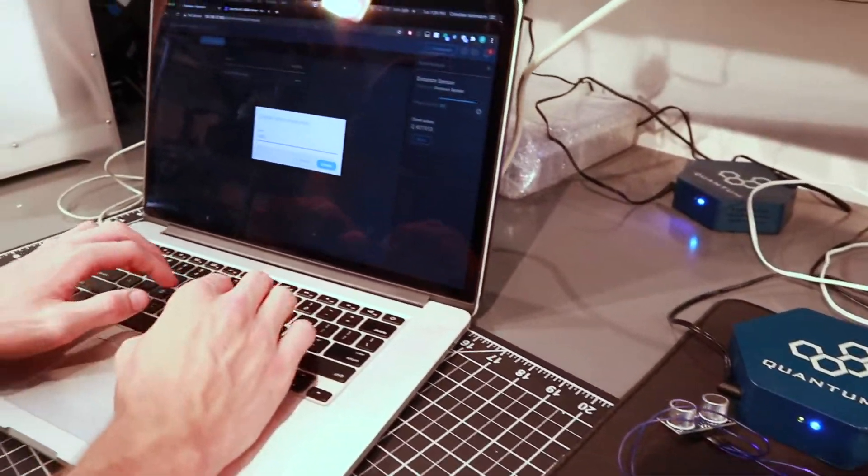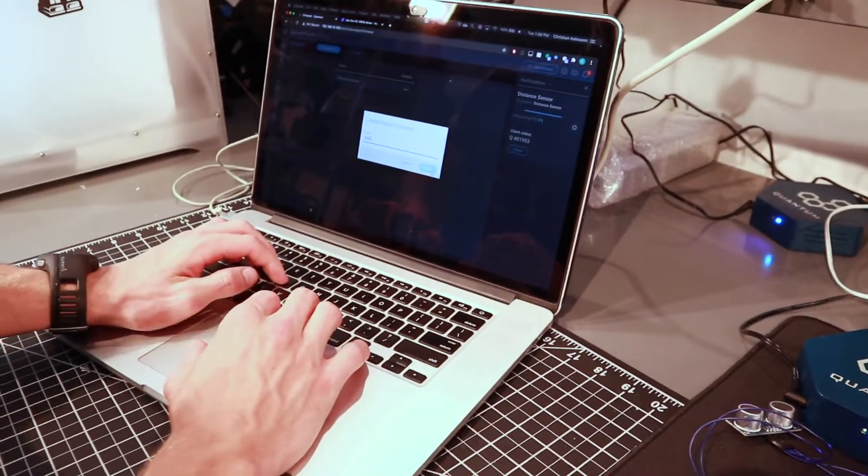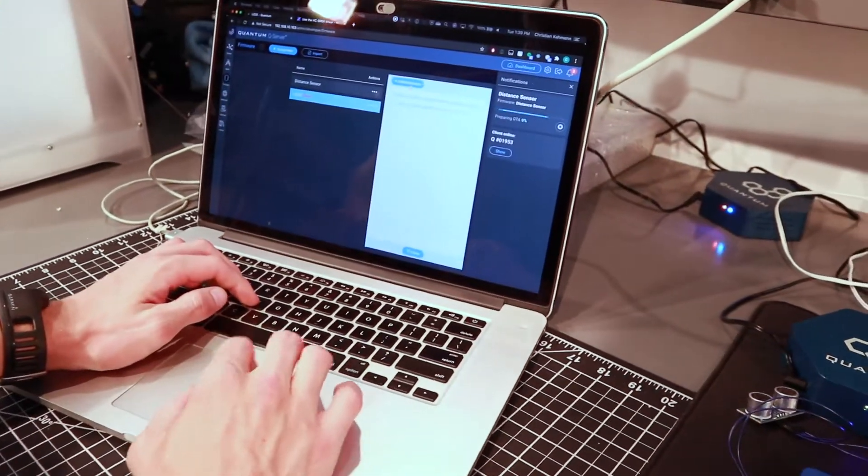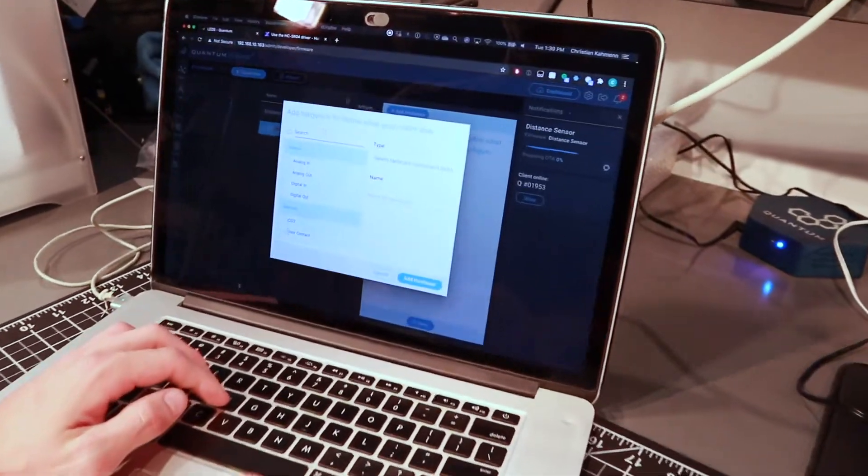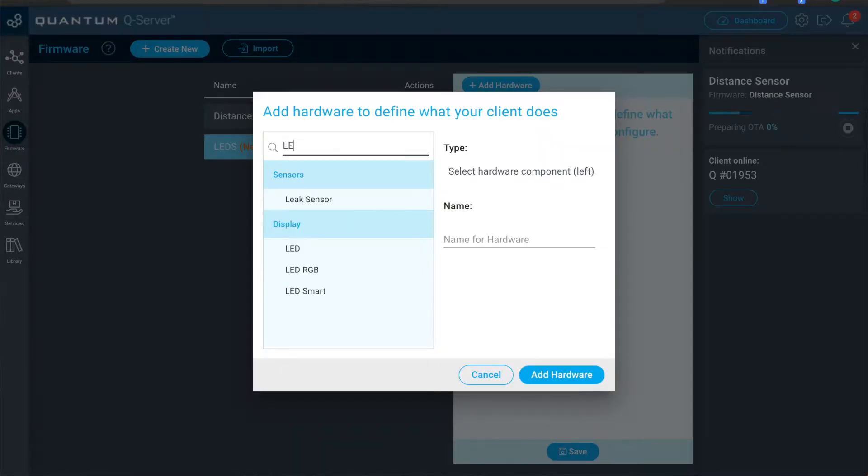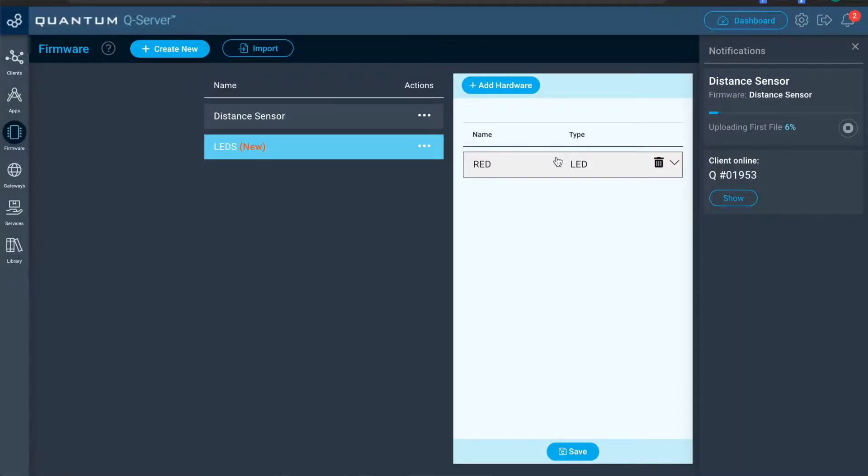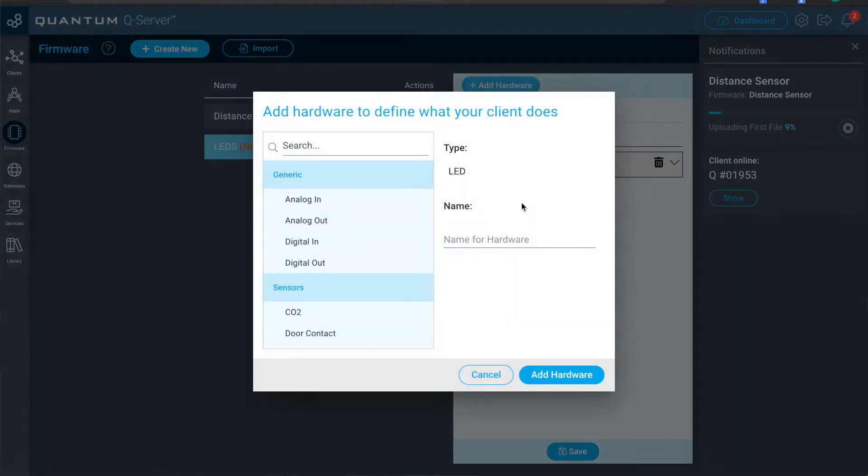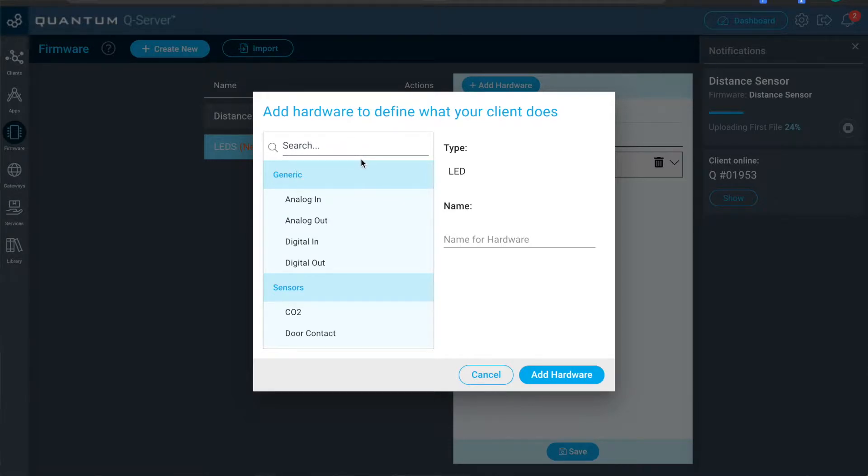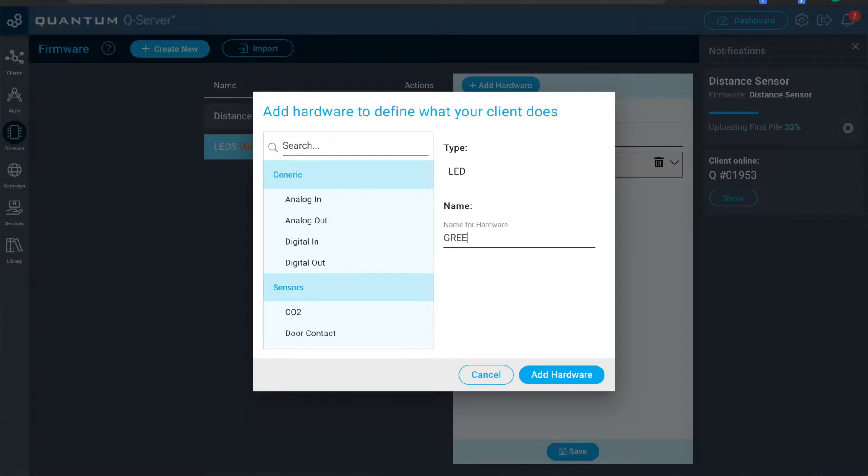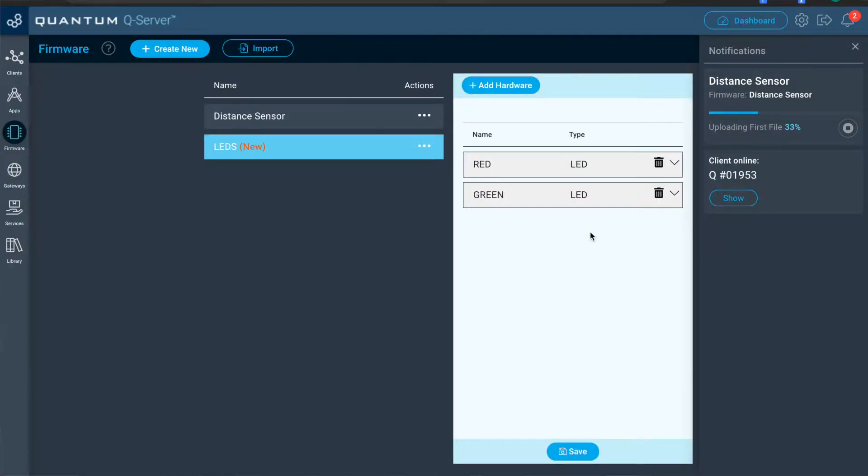And then this one LEDs, add a hardware. We're going to add two LEDs. So we'll name one of the LEDs red. And then we'll add the second LED. Notice I don't have to go back and search for the LED again. And so the type is already listed there. It makes it easy for adding multiples of the same hardware type.